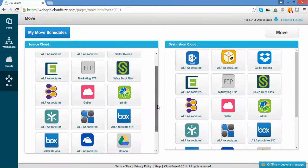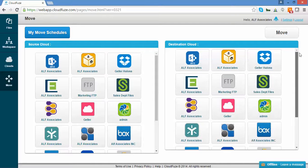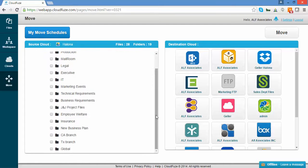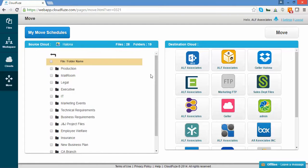This is the Move Migration screen. Here, you can see all your native clouds in Source along with Destination. We're going to select the Google Drive account, called Alana. This is where you will move the files from.